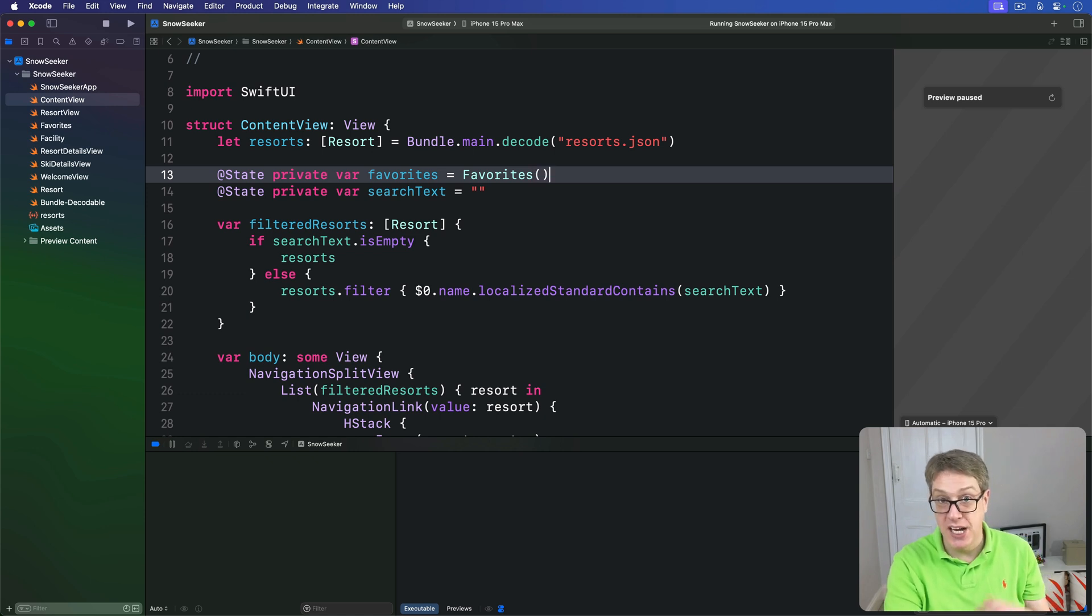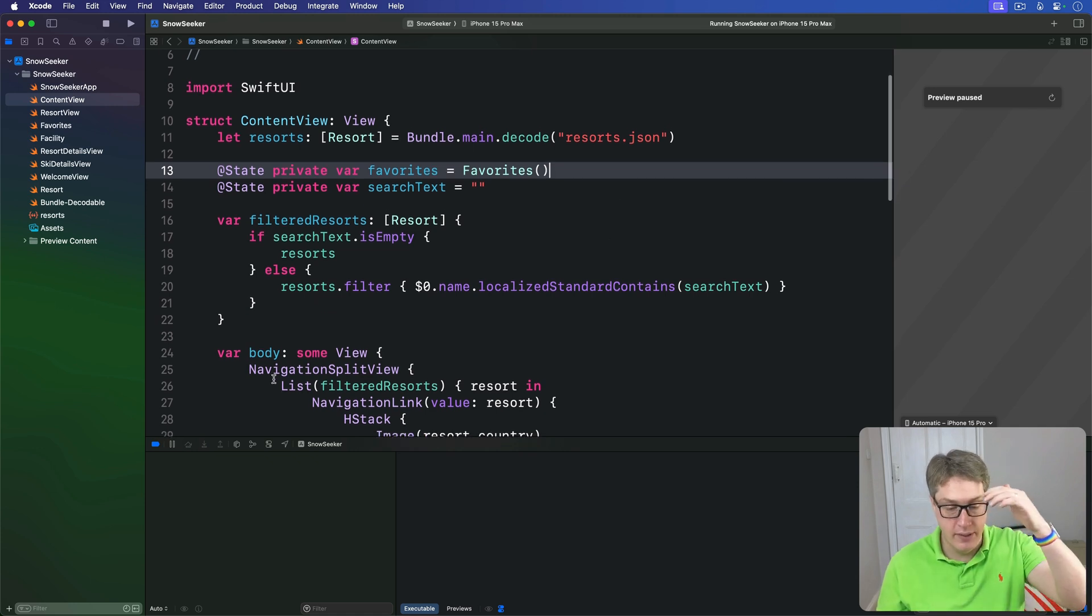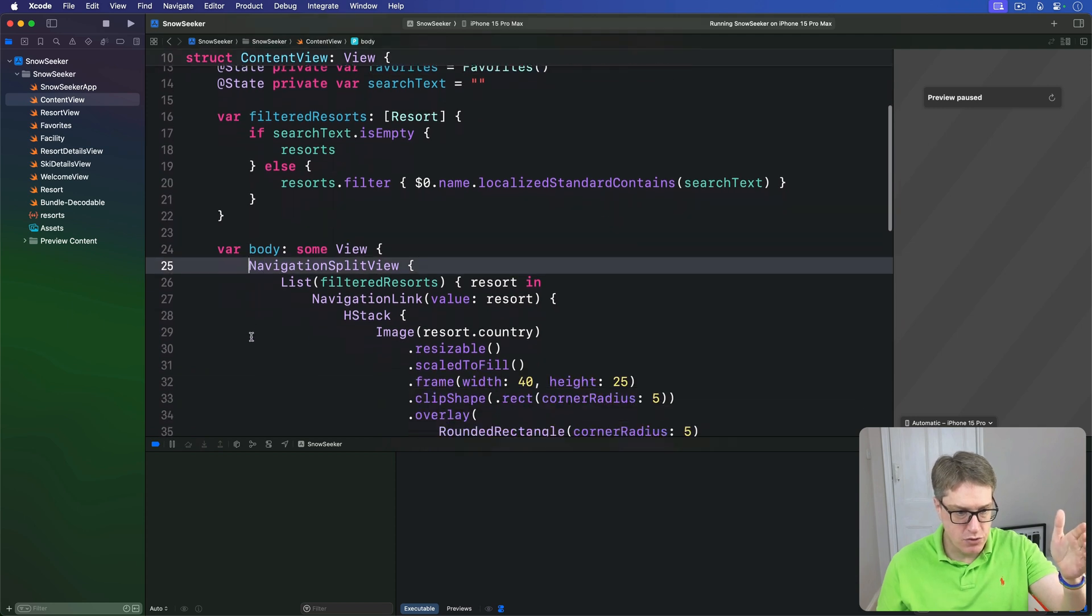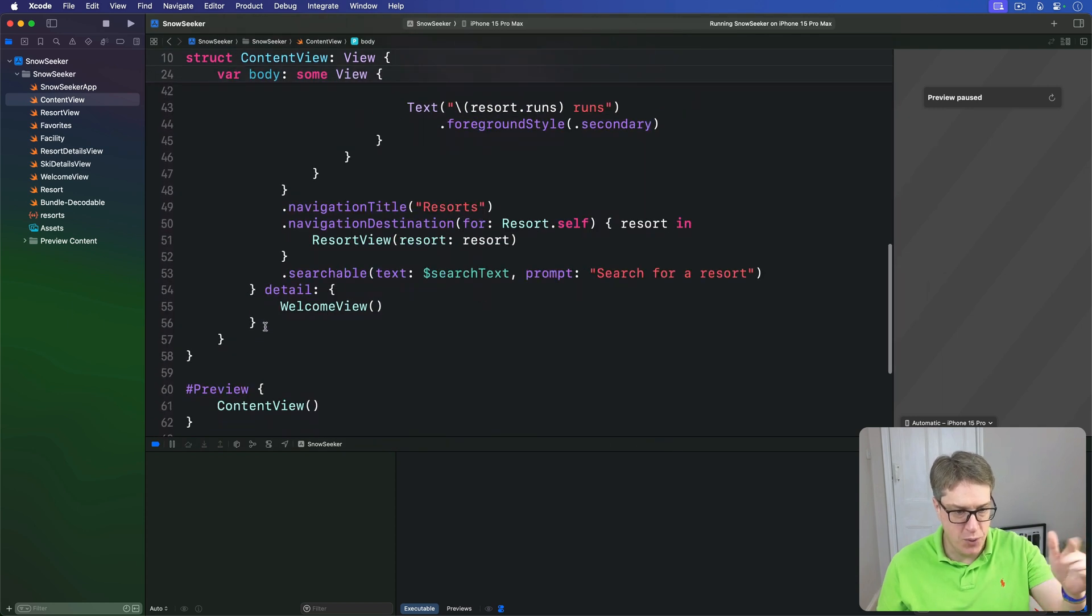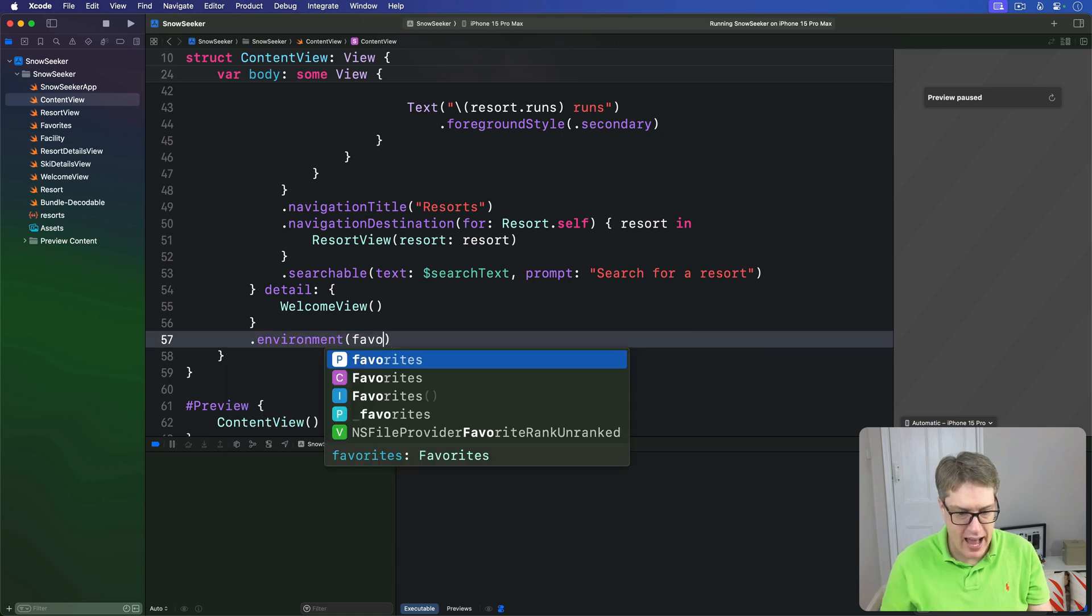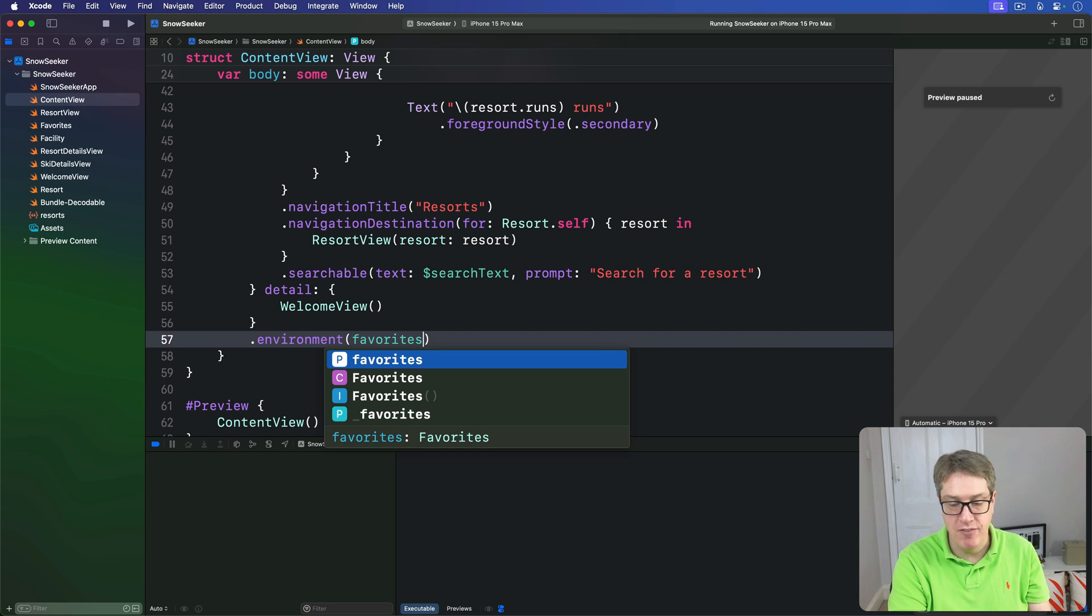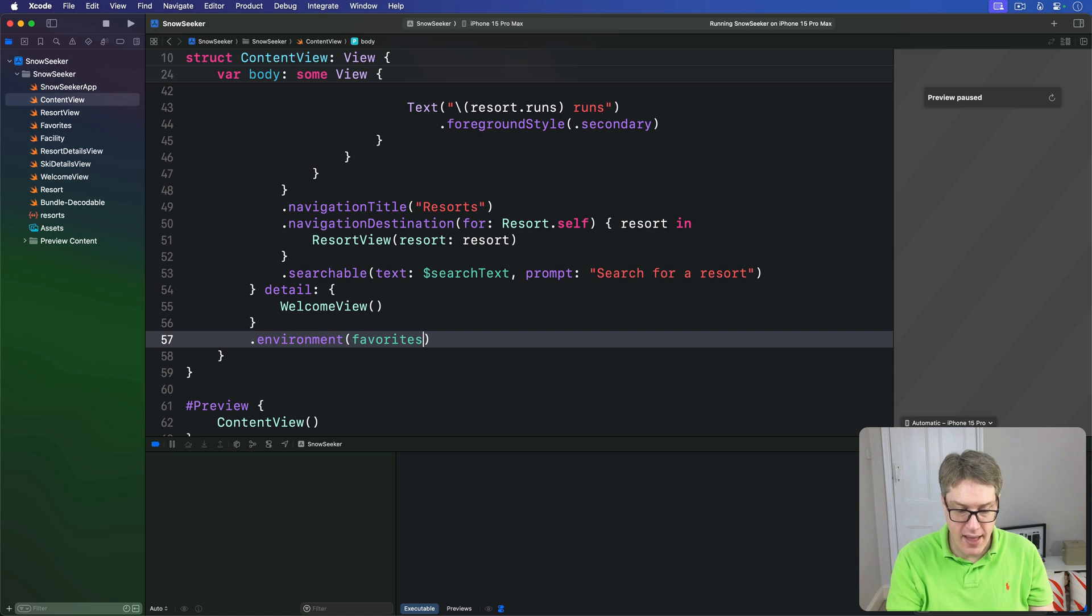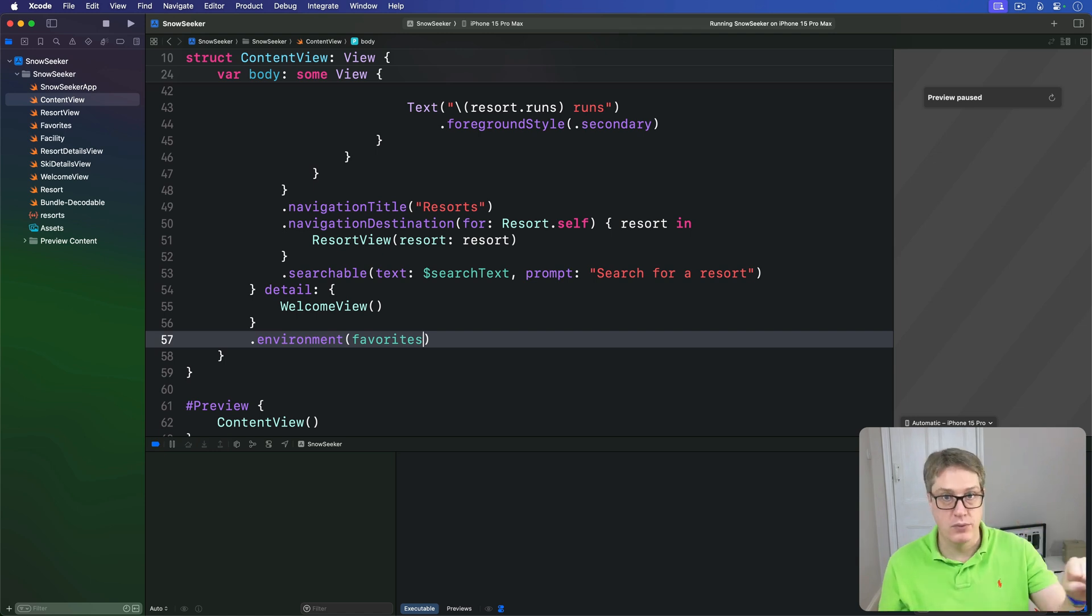Now, with that in place, we can inject it into the environment. We'll say down for our navigation split view down here, scroll all the way down. There it ends. We'll say dot environment, our favorites. So it's going into the environment for absolutely everything. Every view inside there will get the same favorite object if it wants to read it out. And so it's attached to the navigation stack, which means every view in there will get that favorite object if it wants to.